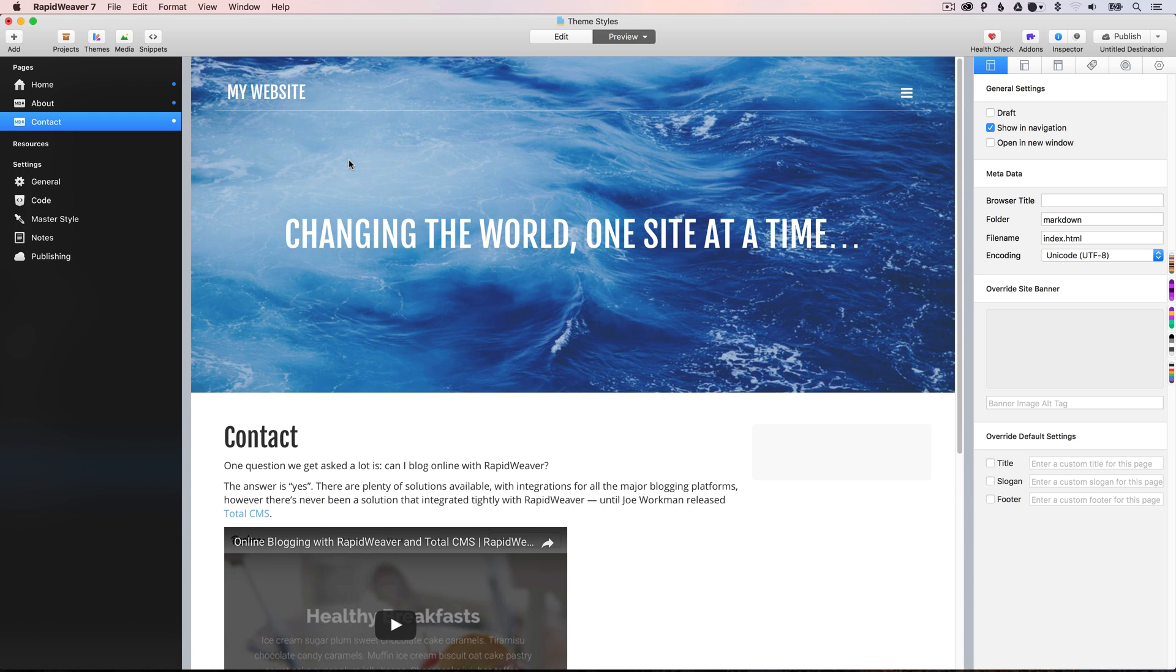Now, as I say, what we're going to talk about here is theme styles. The theme styles are the options that come with each theme that allow you to customize the look and feel of your site.